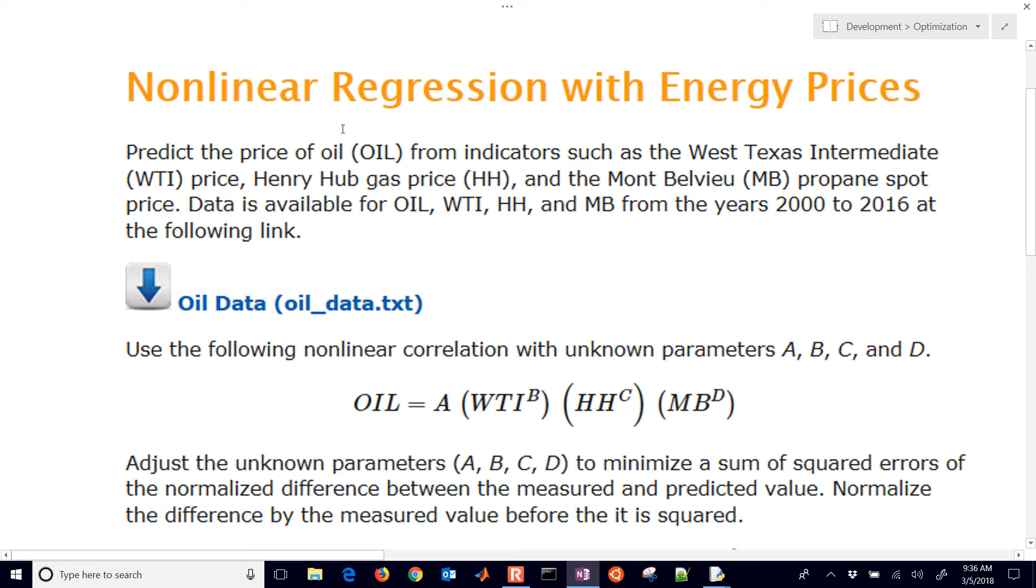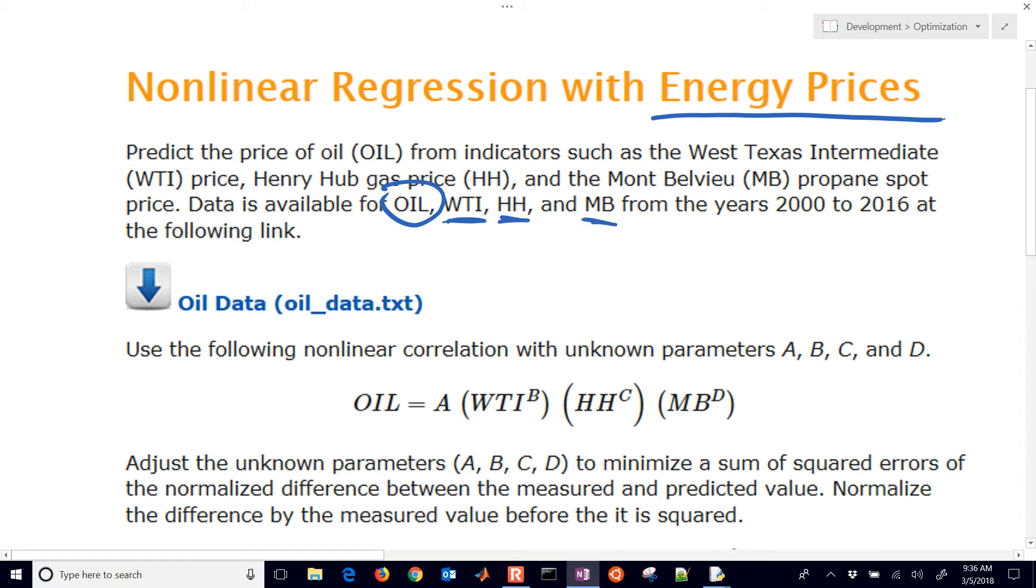We're going to cover how to do a non-linear regression, and in this case we'll have some energy prices that we'll use as an example. We're going to try to predict the price of oil based on the West Texas Intermediate, the Henry Hub spot price, and also Mont-Bellevue propane price.